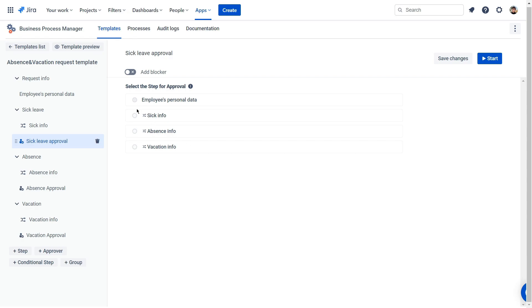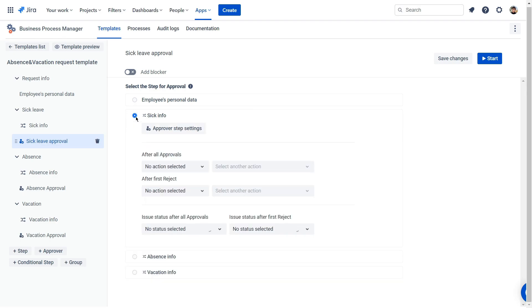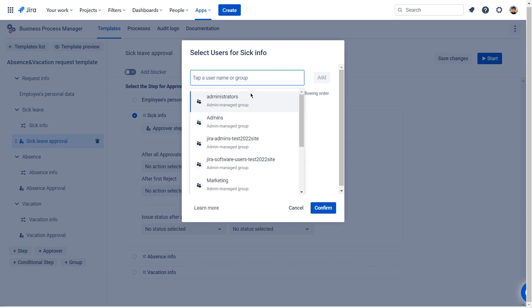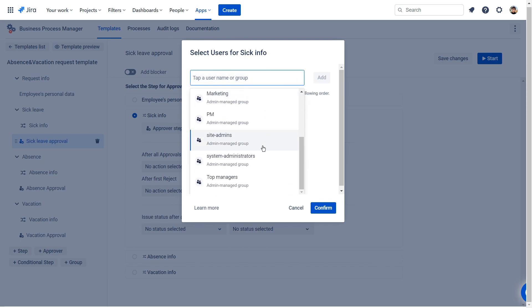When you have chosen the approval step, select users who approve the task. Approval tasks will come to them in the order you have set in the settings.